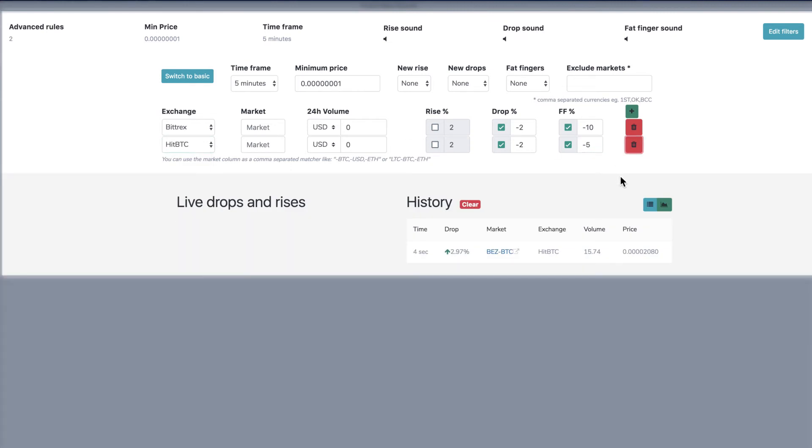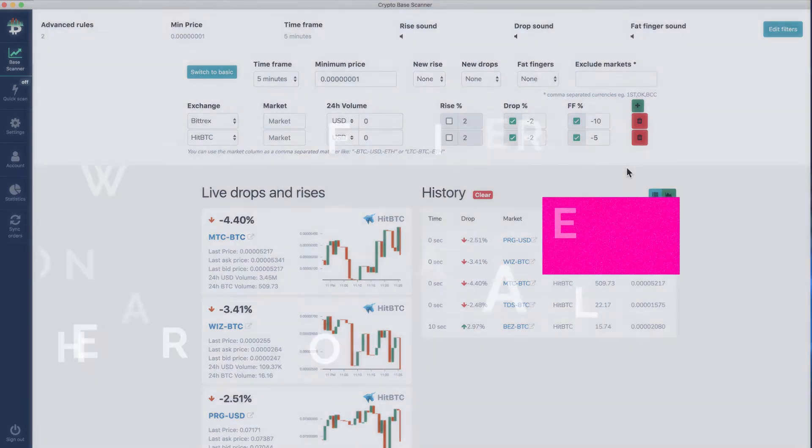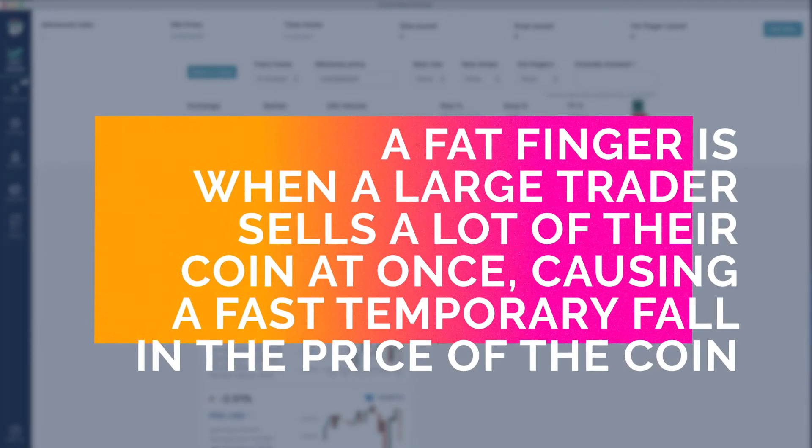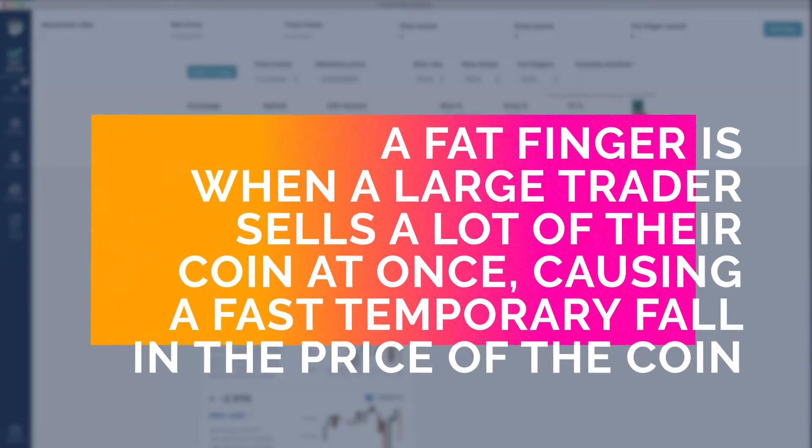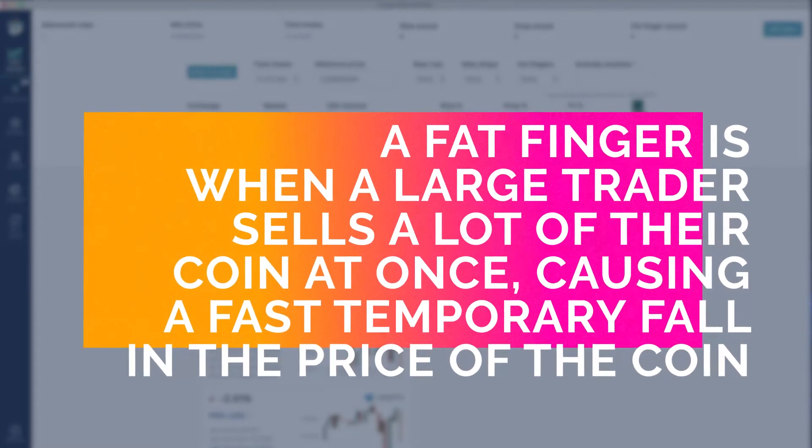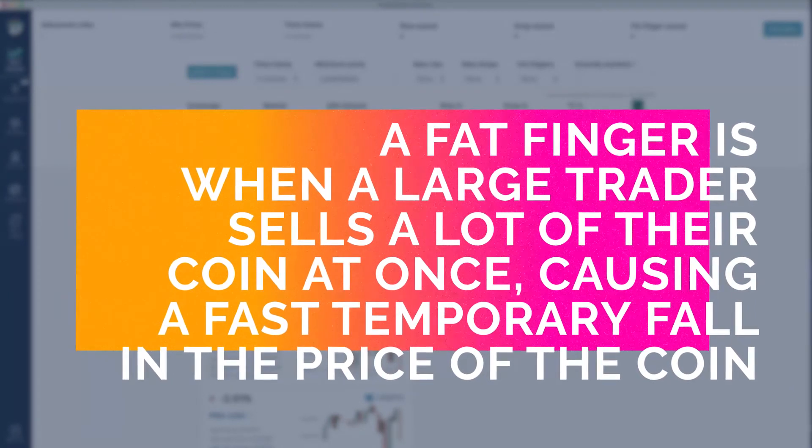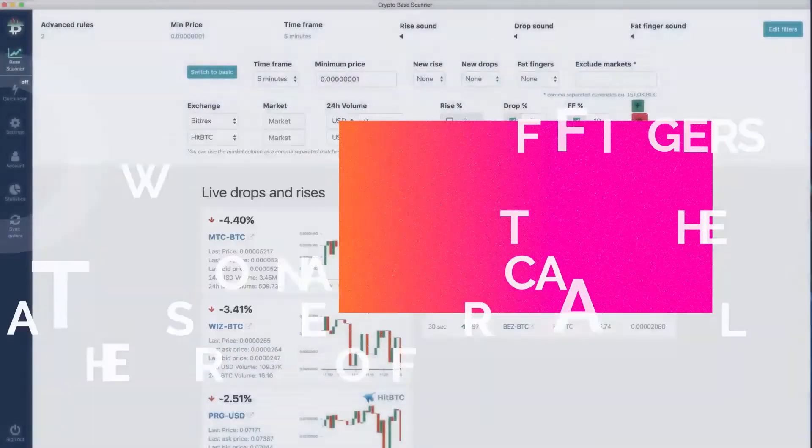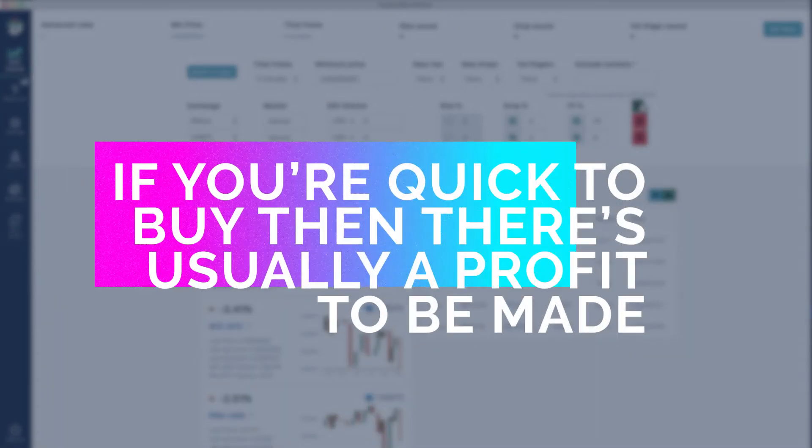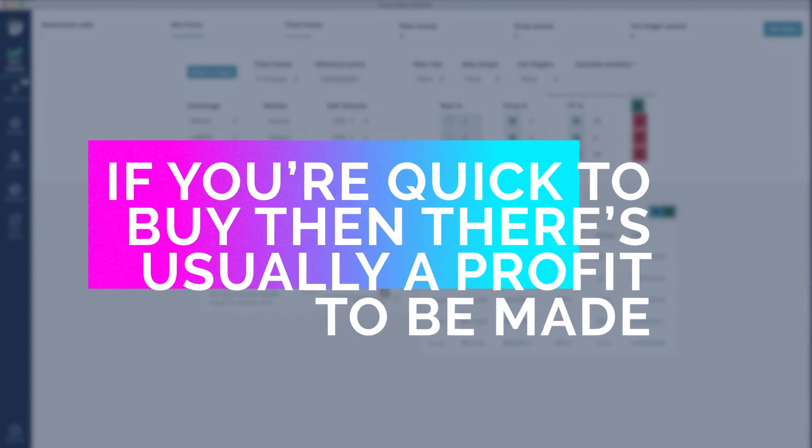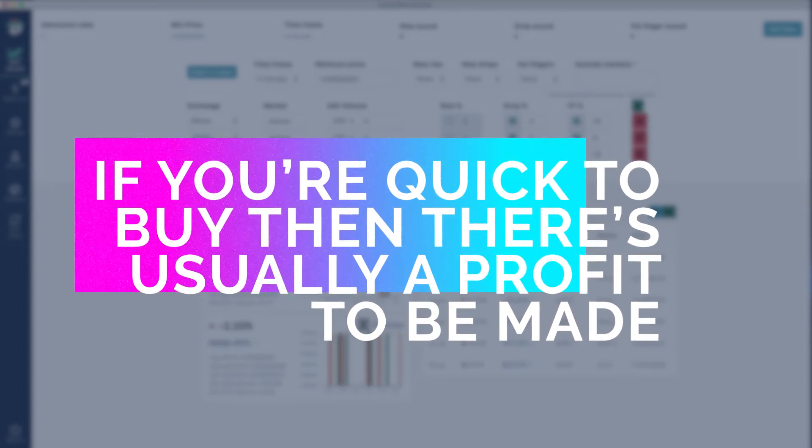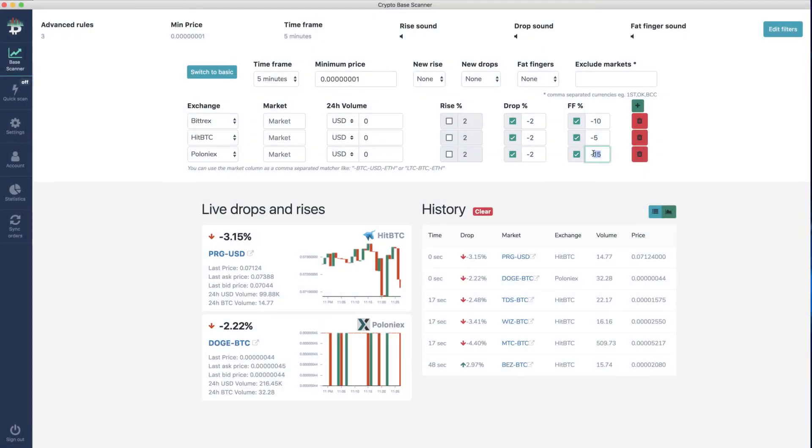What you'll really like about quick scan is the fat fingers option. A fat finger is caused by a large trader selling a lot, sometimes all of their coin at once, causing a fast temporary fall in the price of the coin because there's more supply than demand. If you're quick enough to buy at the low price, then there's usually a profit to be made, because the market will quickly revert to the normal price of the coin.